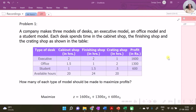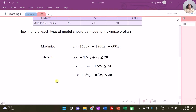Here let us consider the problem of product mix, in which we have three types of products: executive type, office type, and student type. The unit profits are 1600, 1300, and 600 respectively. What we are going to find is the optimum number of executive, office, and student type units that can be manufactured so that profit is maximized. I have formulated this problem and we need to first do spreadsheet modeling before we use the Solver option.